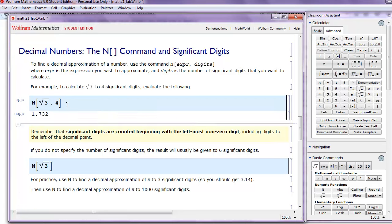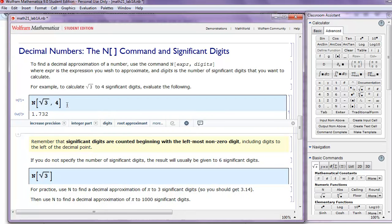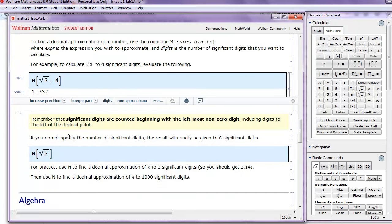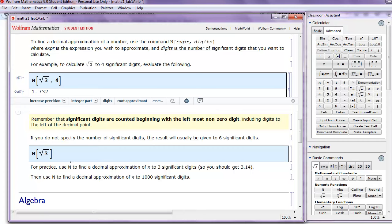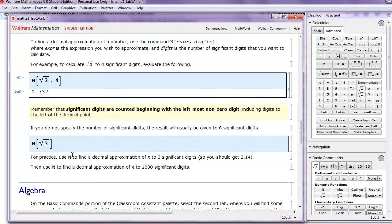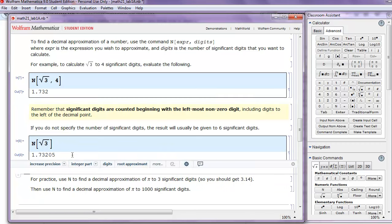Now the significant digits are counted beginning with the left-most non-zero digit, including digits to the left of the decimal point. If you do not specify the number of significant digits, the result will usually be given to 6 significant digits.